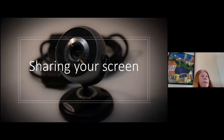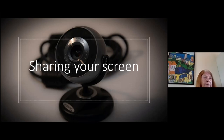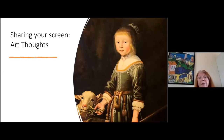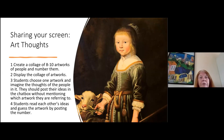Now I'll look at something we can do with the shared screen button. Sharing your screen involves activities where only the teacher can share the screen, so how can you make it communicative? Here's an activity called 'Art Thoughts.' Create a collage of four to five images of people and number them. Display the collage of artworks on the shared screen. Students each choose one artwork and imagine the thoughts of the people in it. They post their ideas in the chat box without mentioning which artwork they're referring to, and other students read each other's ideas and guess the artwork by posting its number.